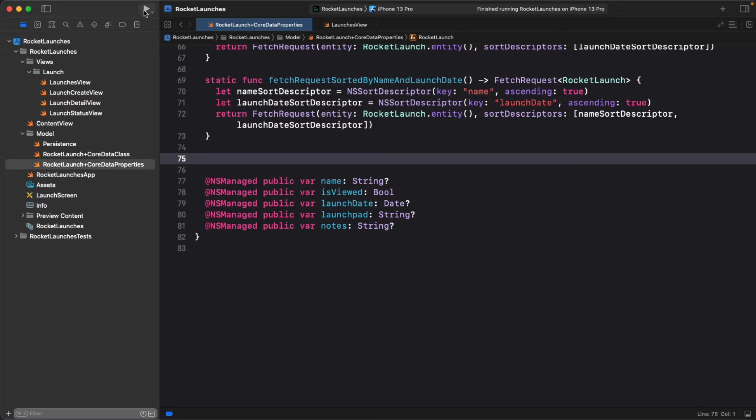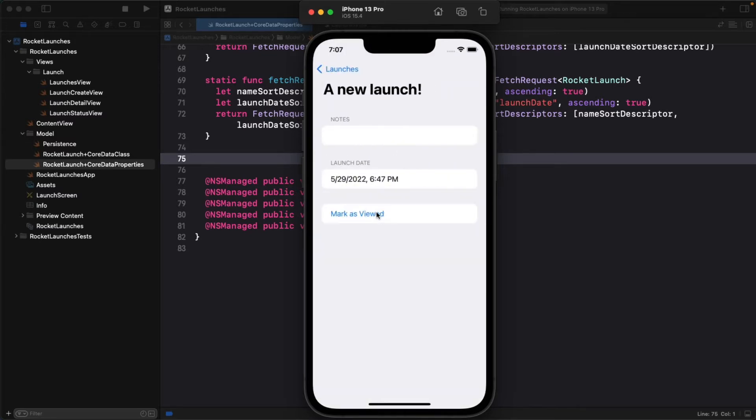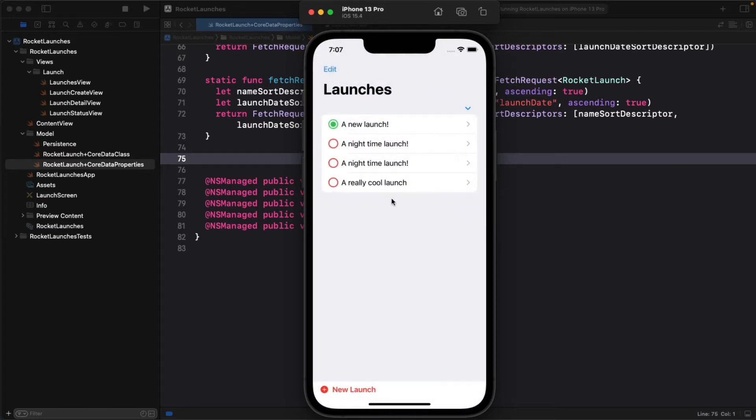Build and run the app. Now try tapping on any of the Rocket Launches, mark it as viewed, which sets the is viewed property to true, and then return to the list.